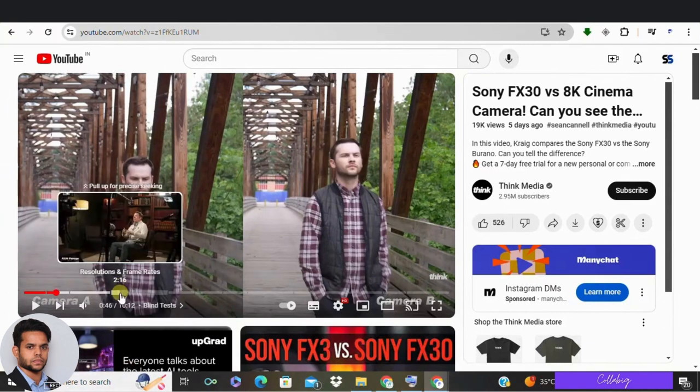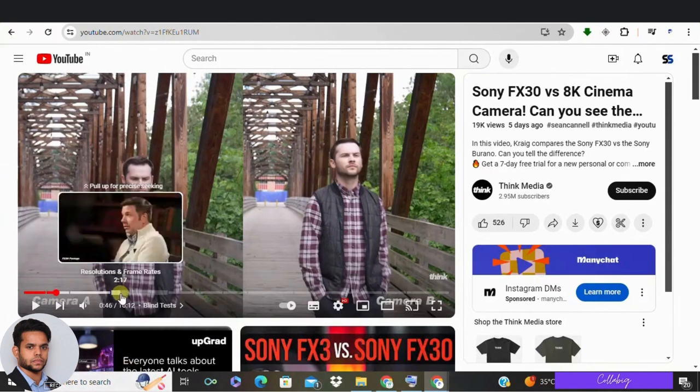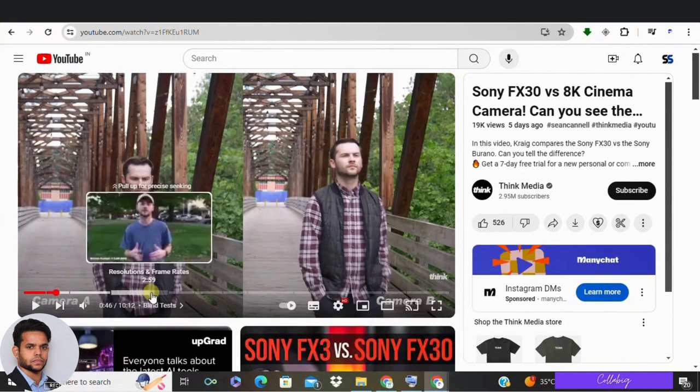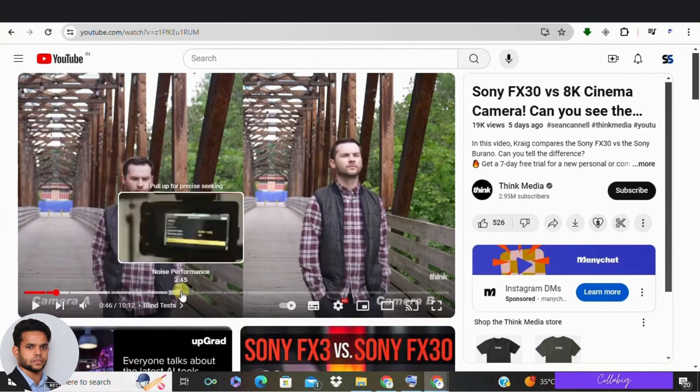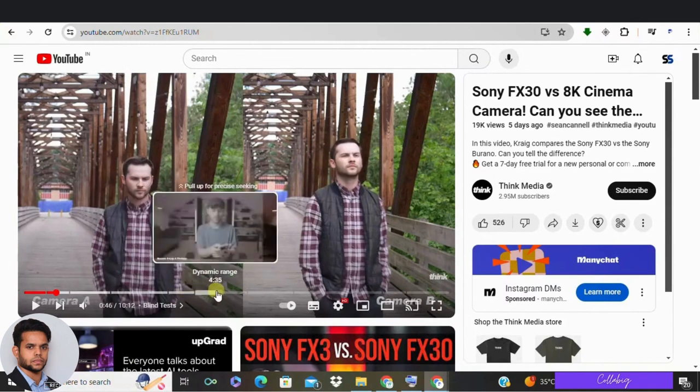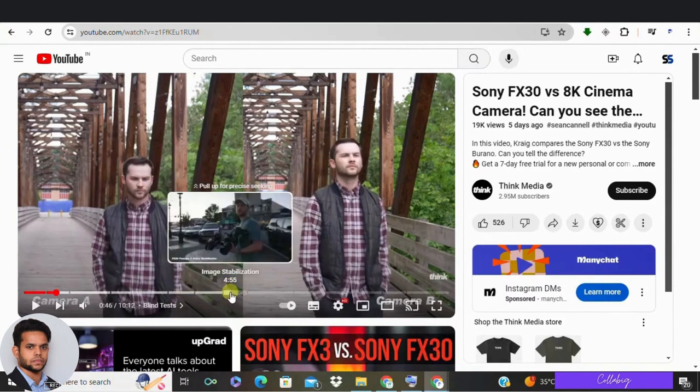I'm talking about YouTube timestamps, and let me tell you, they are about to revolutionize the way you create content.